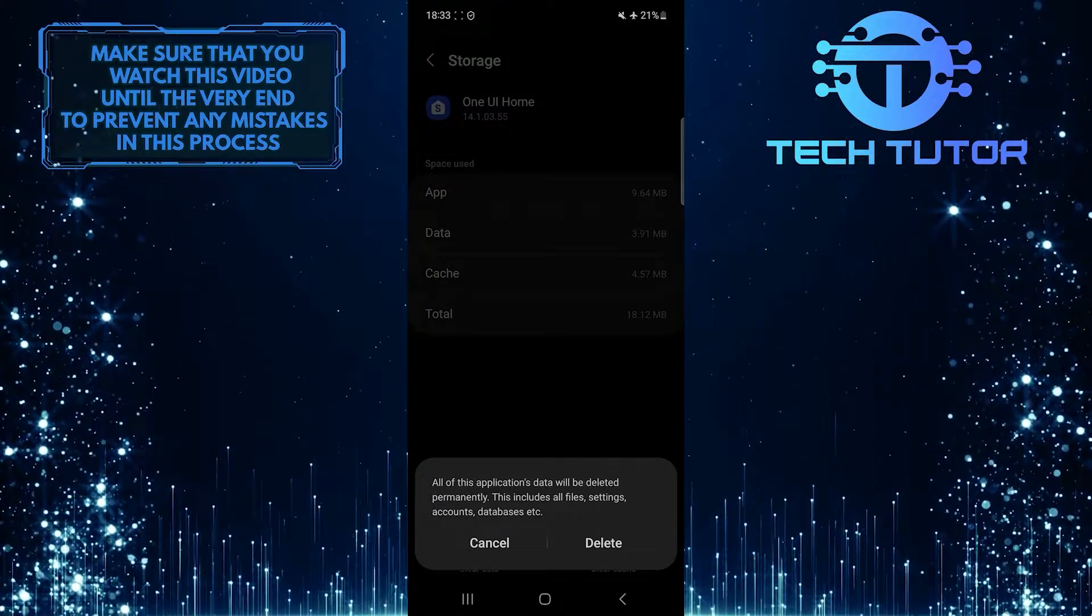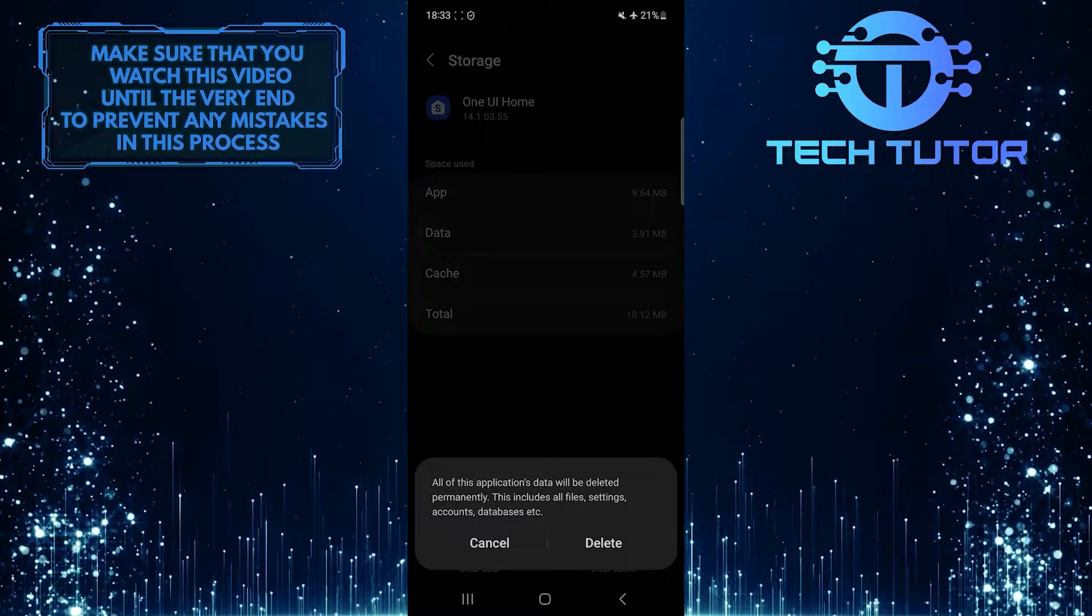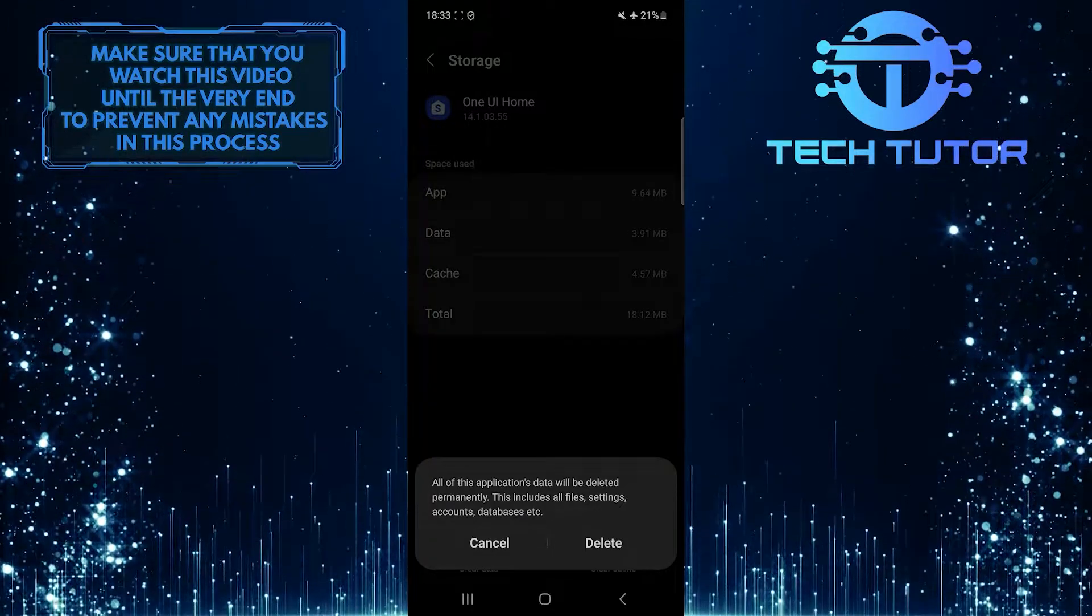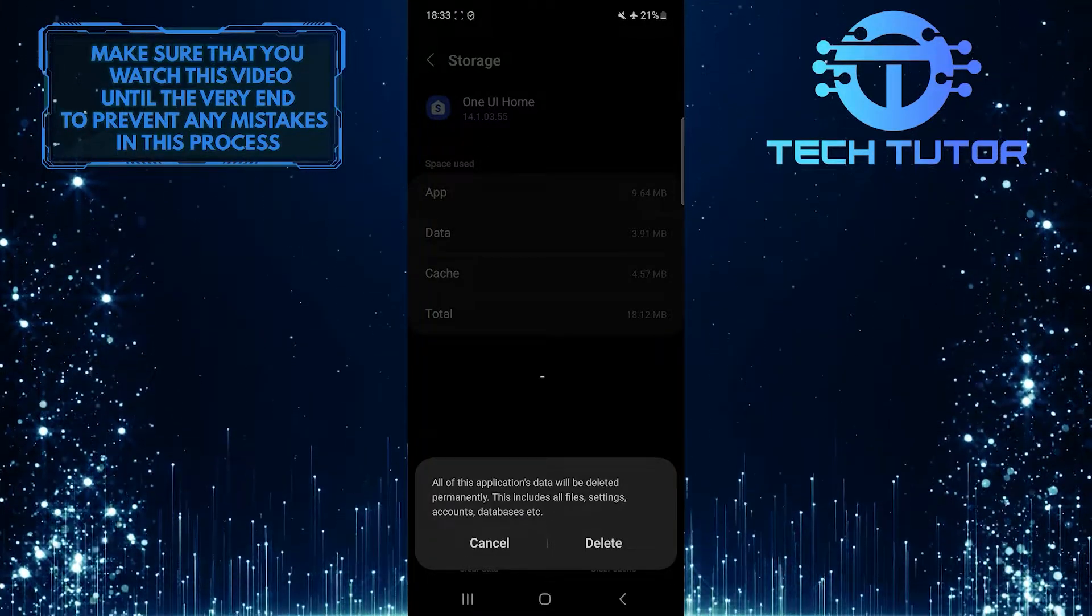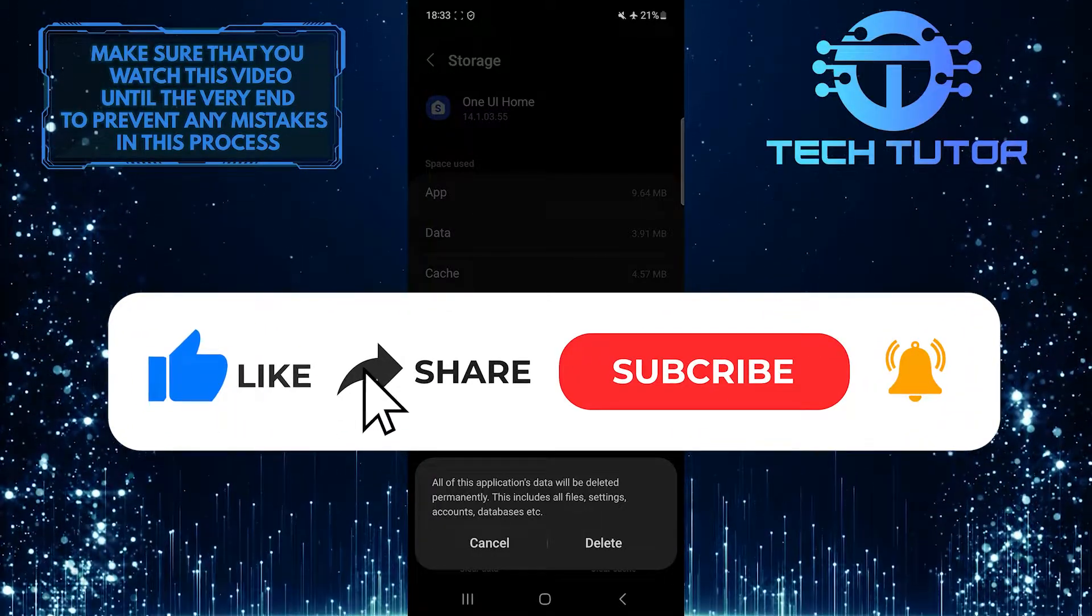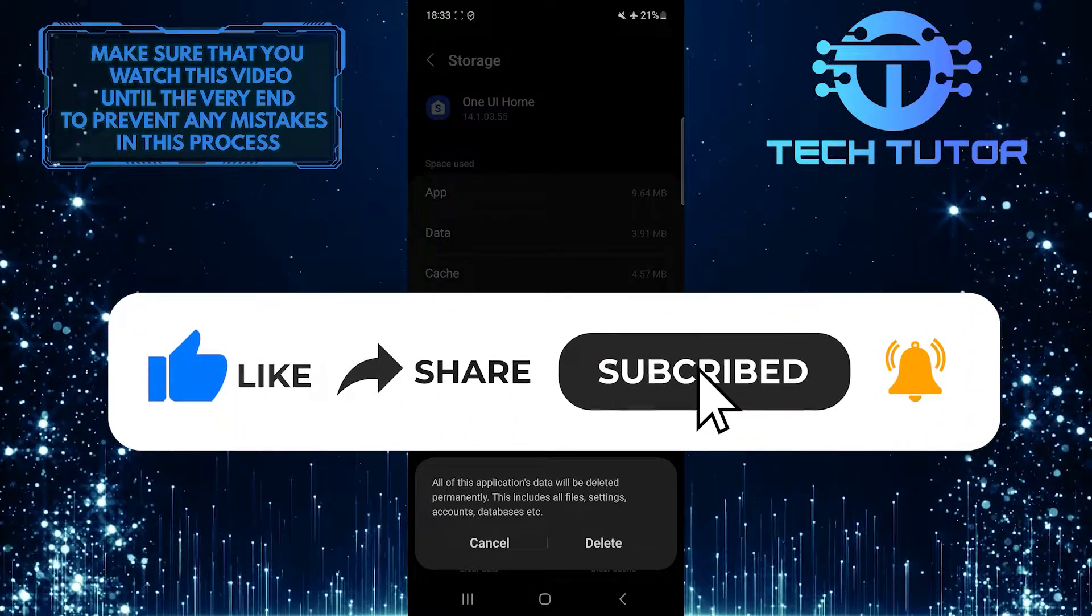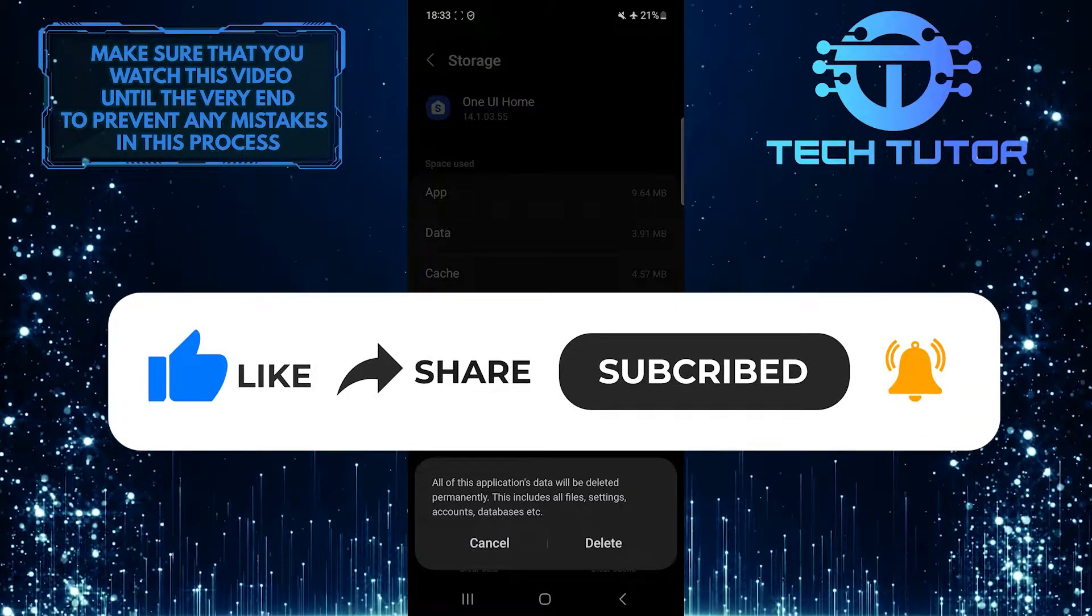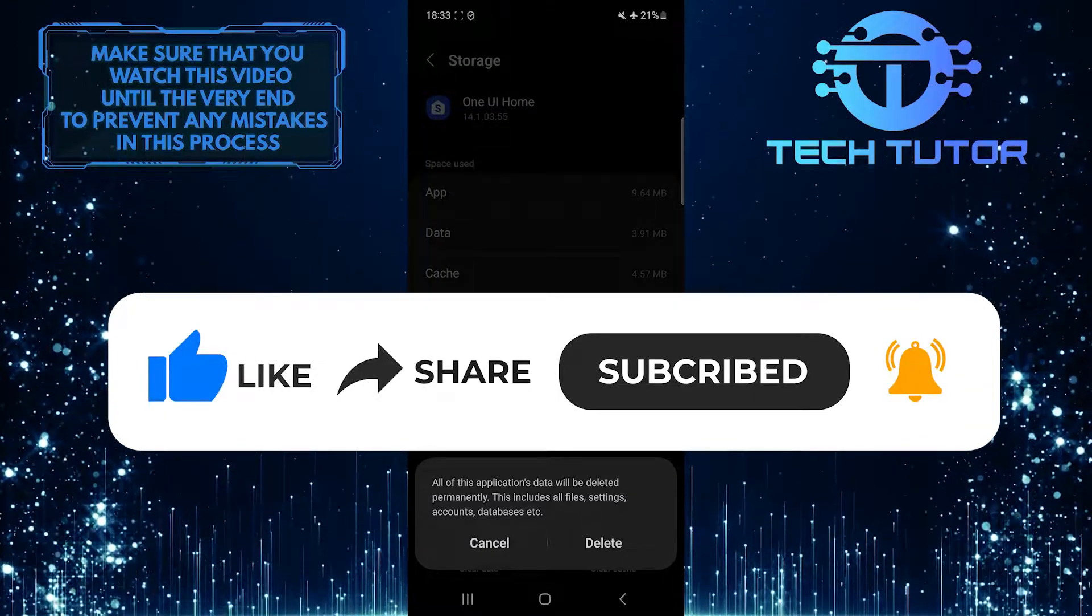So that wraps up this tutorial. If you have any questions about this whole process, please let me know in the comments section below. If this video helped you out, please give it a big thumbs up and subscribe to this channel for more tutorial videos like this one. Thank you so much for watching, and have a good day.